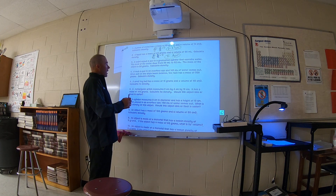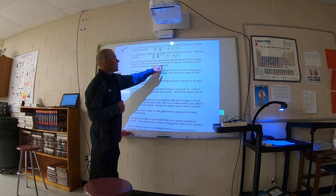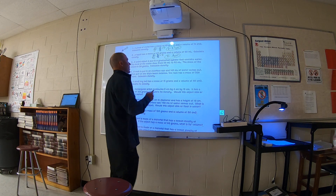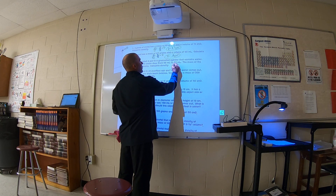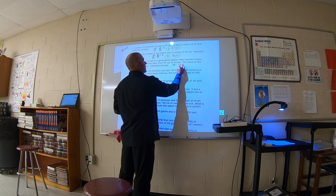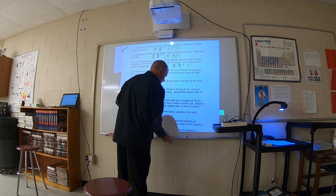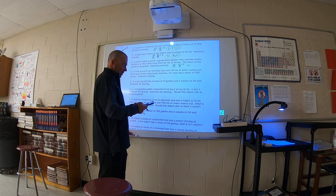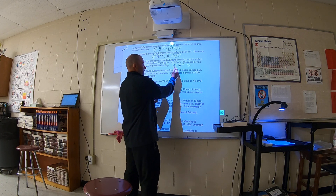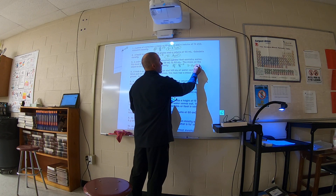Number three: a weird object is put in a graduated cylinder that contains water. The water level rises from 50 to 62, so that's a change of 12 - that's the volume of the object. The mass of the object is 20 grams. So we put: 20 equals 12 times D. Divide both sides by 12 and you get D equals 20 divided by 12, which is 1.6 repeating.